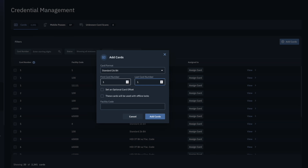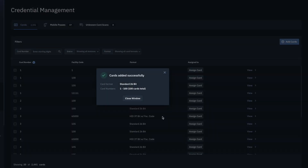If you are entering in multiple cards, enter the last card number of the range in the field. Depending upon the card format, additional fields like facility code or vendor code may appear. These should be filled in as needed. In most cases, the optional card offset can be left blank. Once done, click the Add Cards button at the bottom of the pop-up to complete the process.